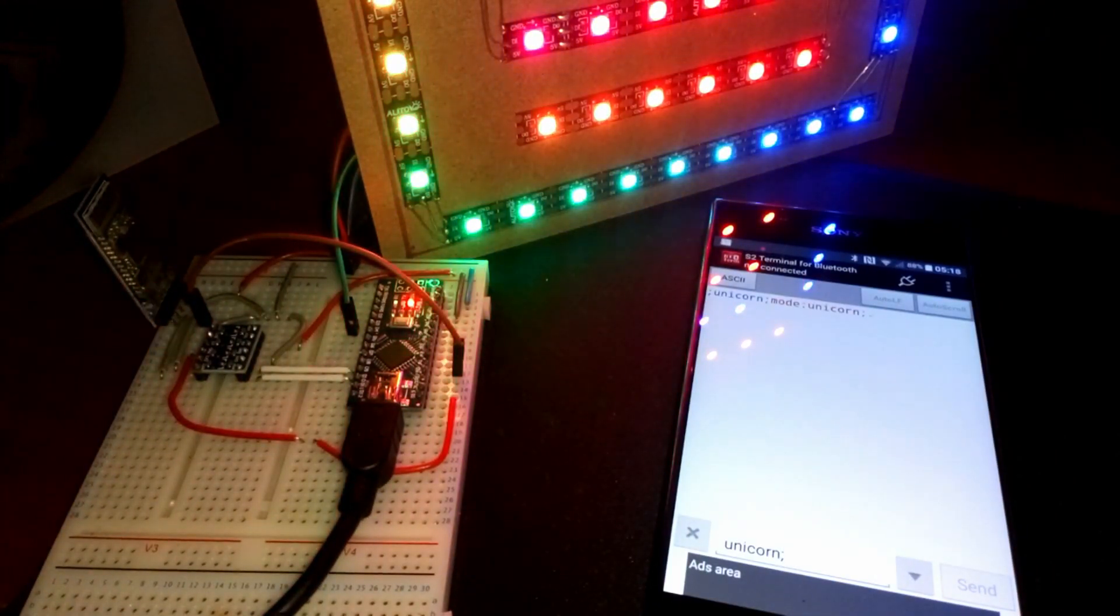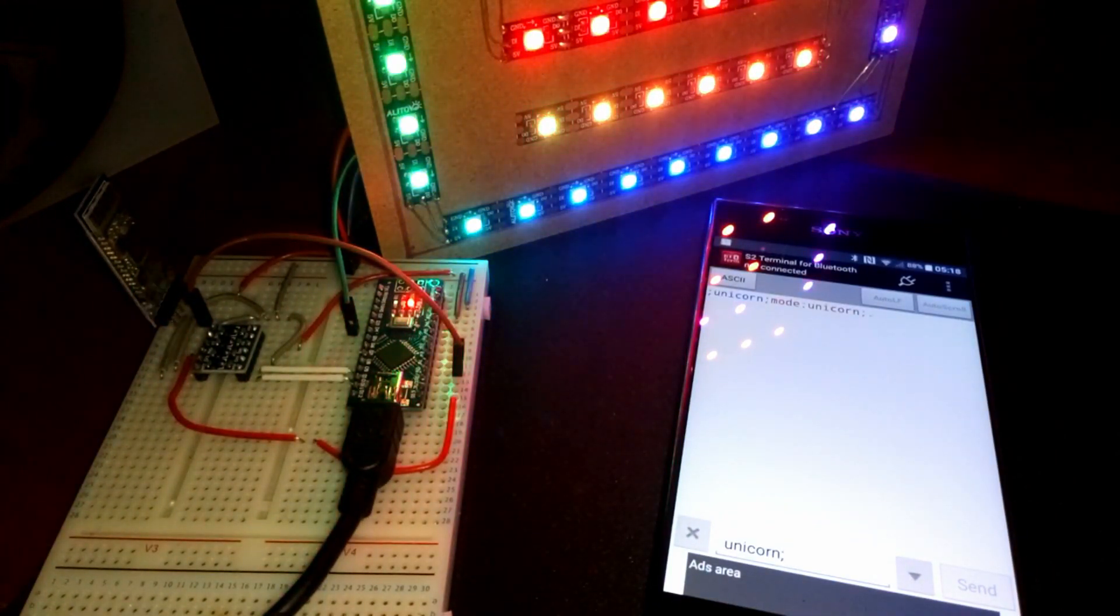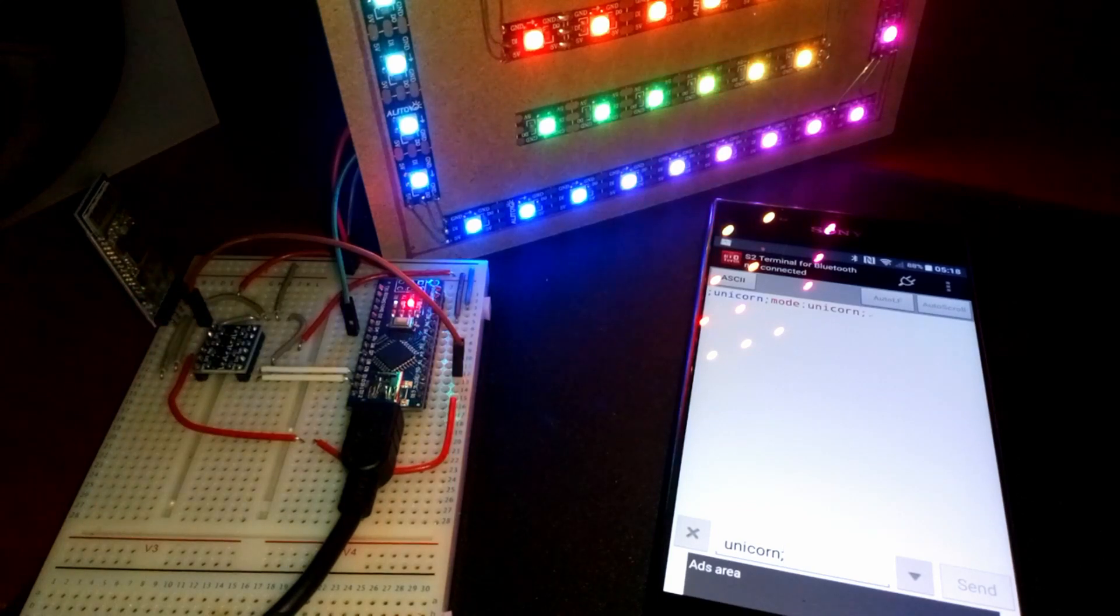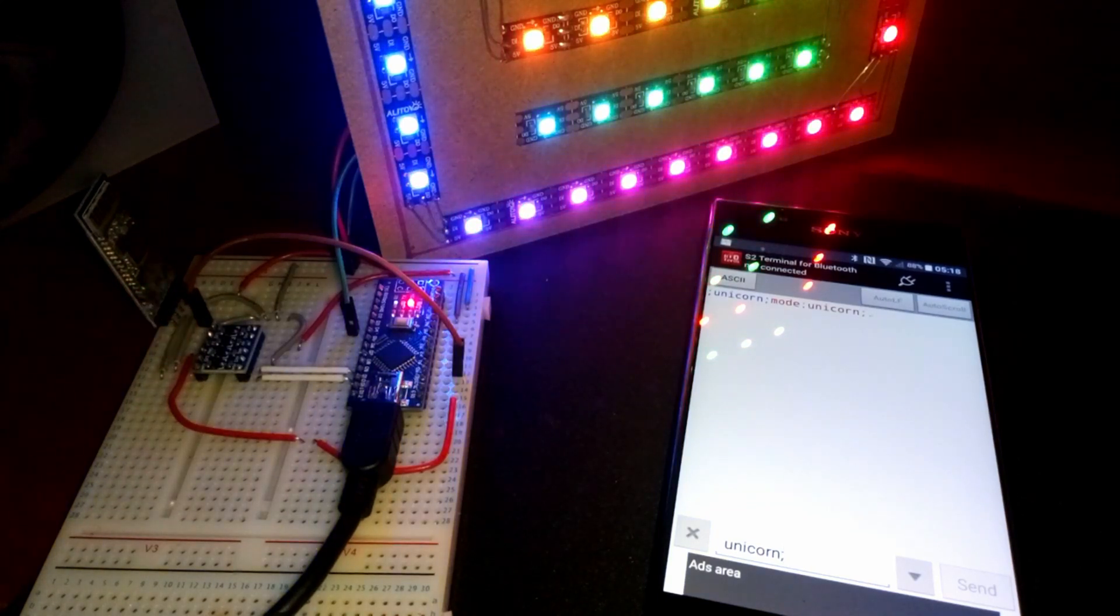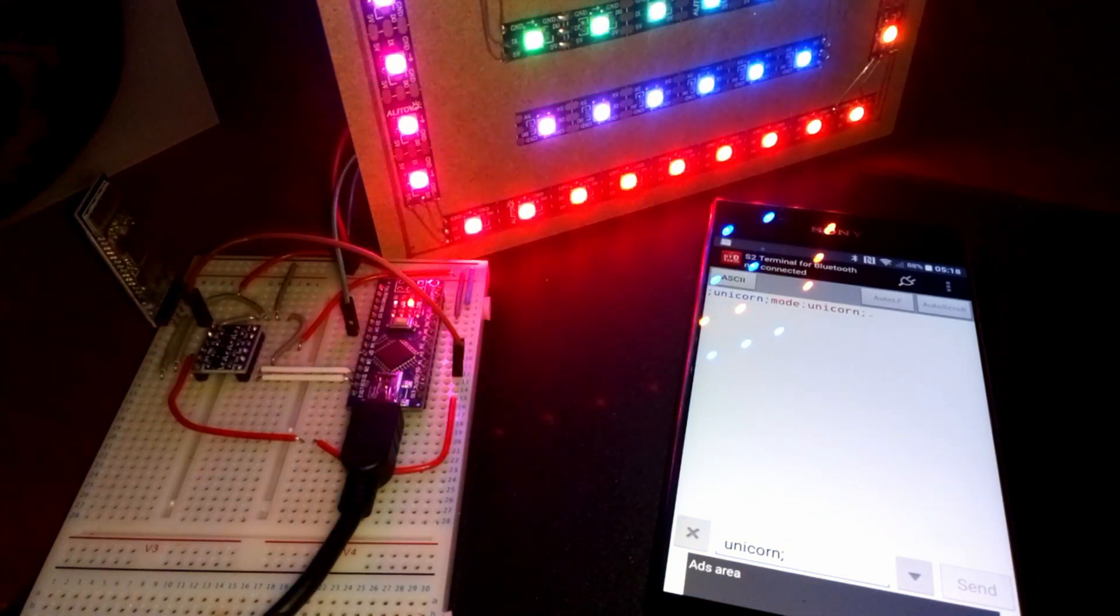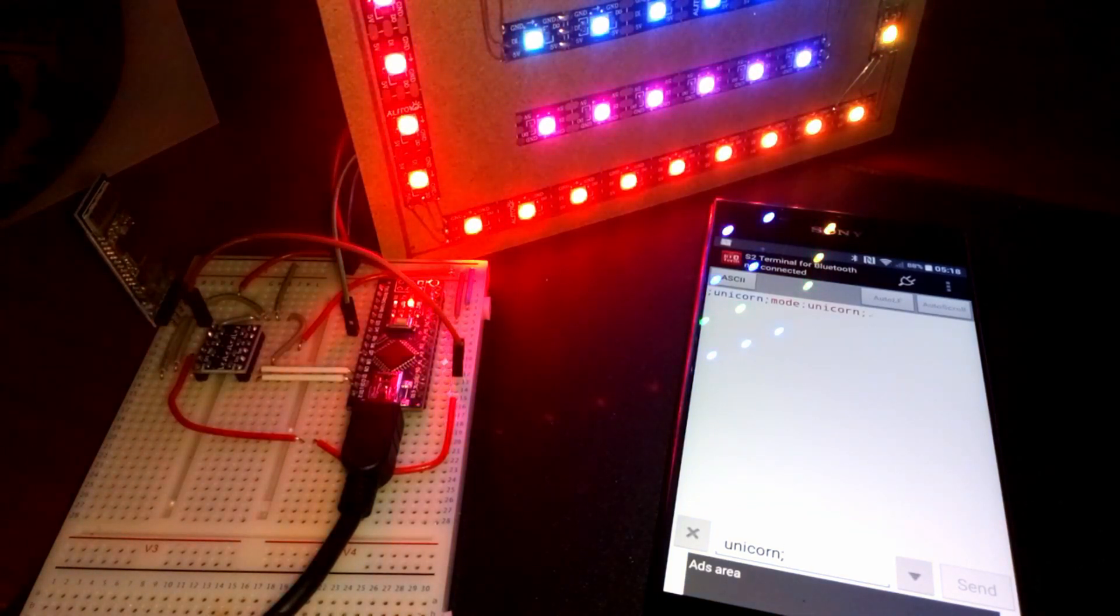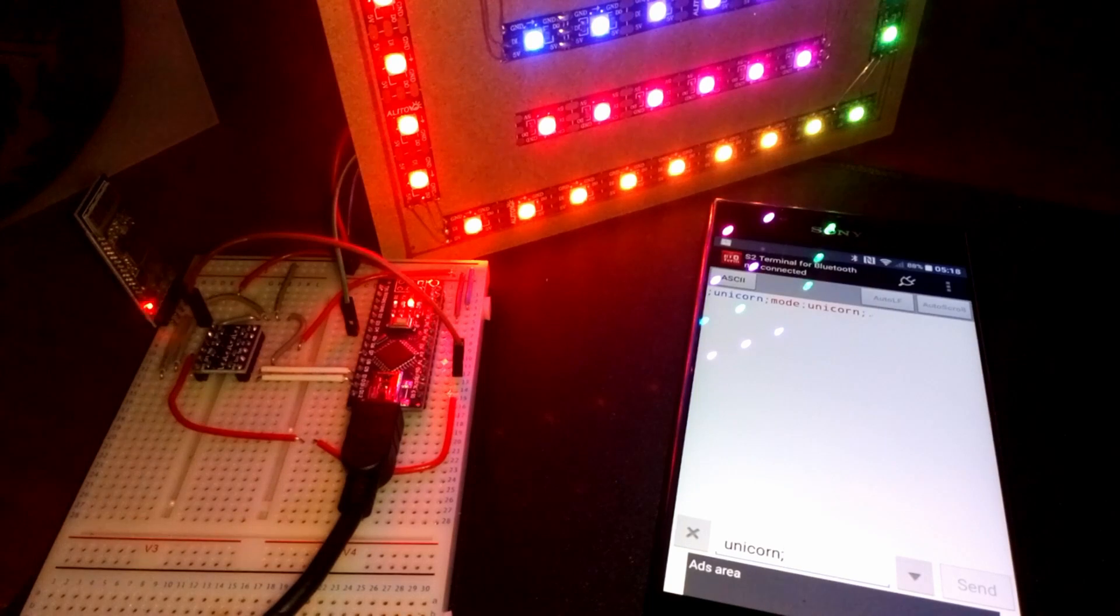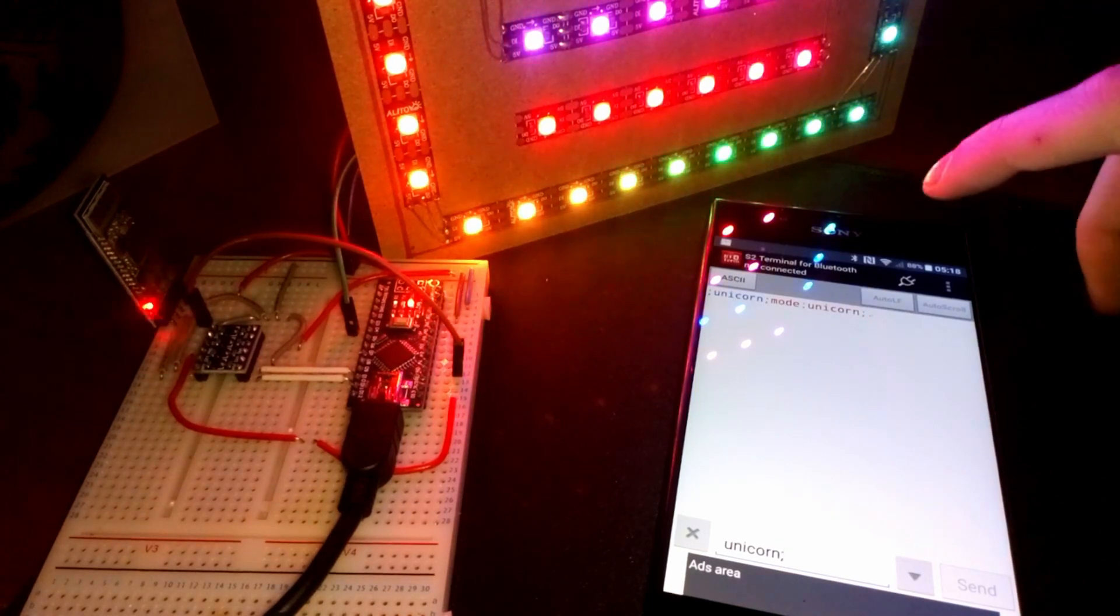If you would like me to do some tutorials on how to build Android apps that control your Arduino via Bluetooth, then make sure to let me know in the comments below.